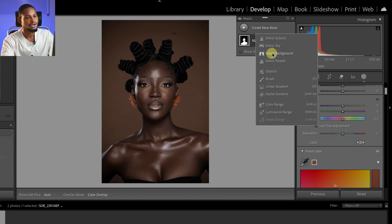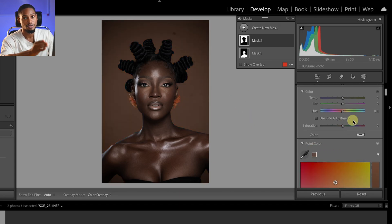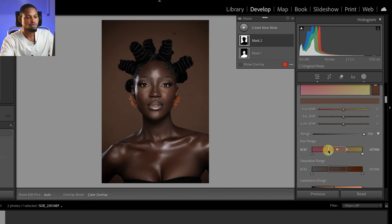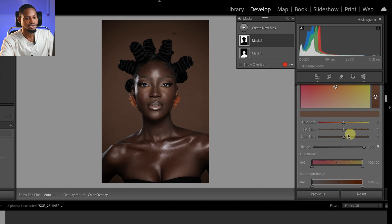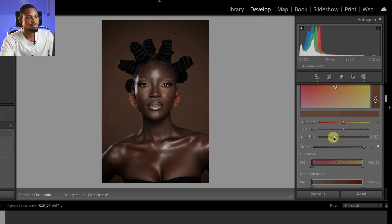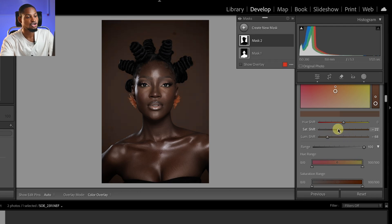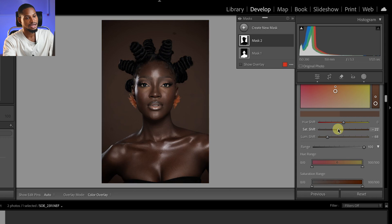Now let's work on the background. I'll click 'Create Mask' again and select 'Background.' I'll use the Point Color tool to sample a color from the background, then scroll all the way down, move the range to 100 percent, and expand the hue range, saturation range, and luminance range. Then I'll take the luminance down to darken the background — around minus 64 to minus 67 works — and take the saturation down to remove colors from the background. See the before and after.